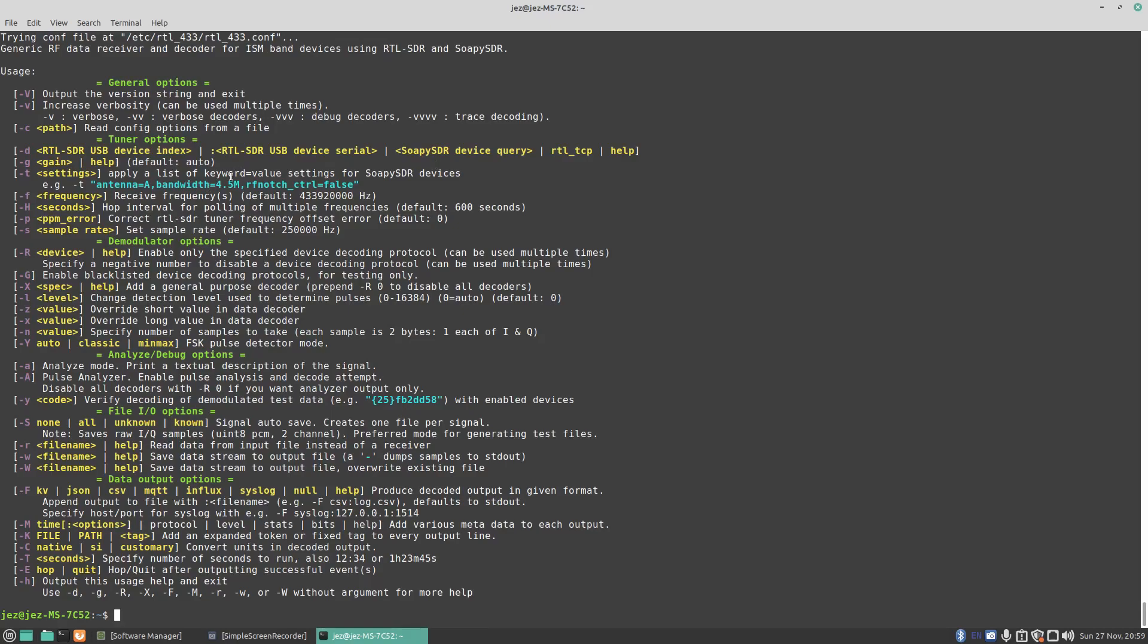That was a quick look at how to decode low power devices, LPD devices, on 433 MHz using the piece of software called RTL_433. It is available for Windows if you want to use Windows. It's up to you. Also available for Mac, but with Mac you have to use Mac Ports.